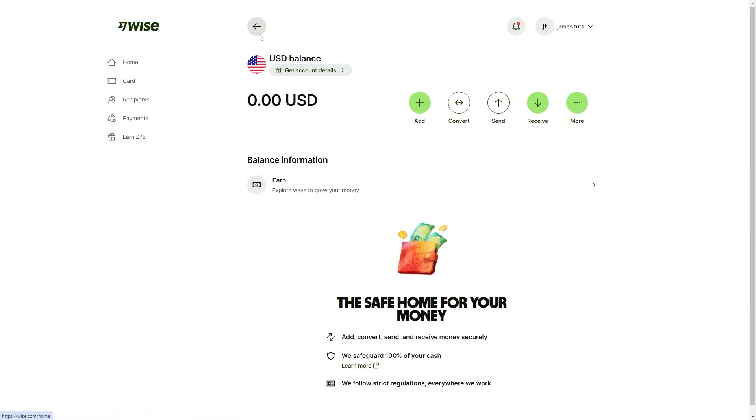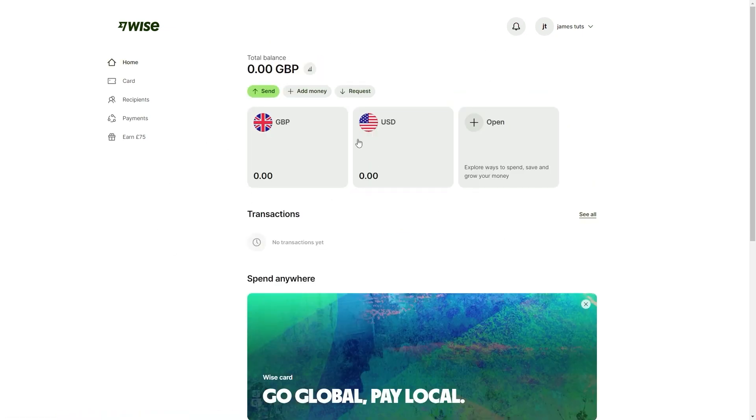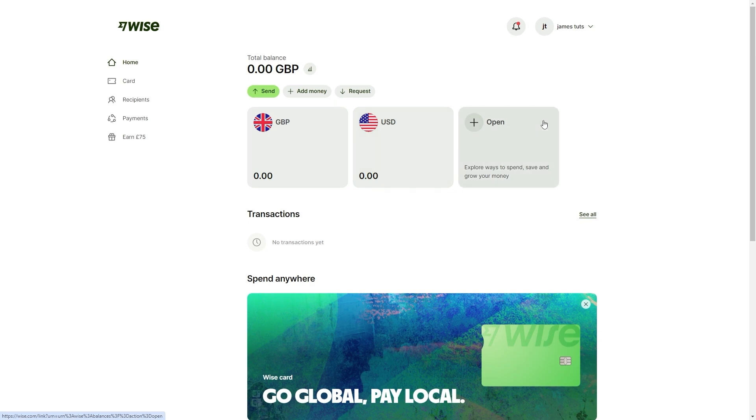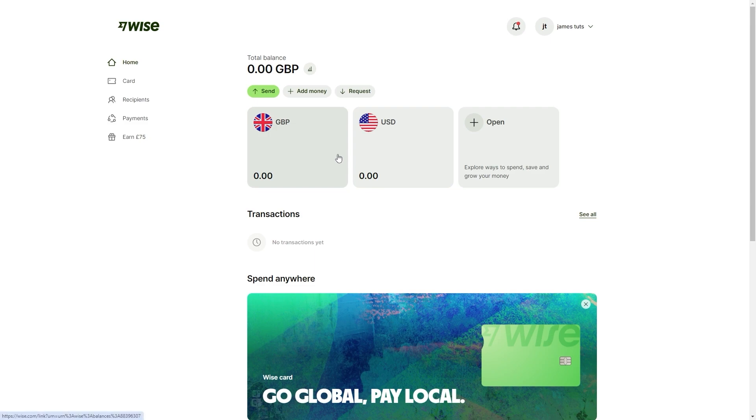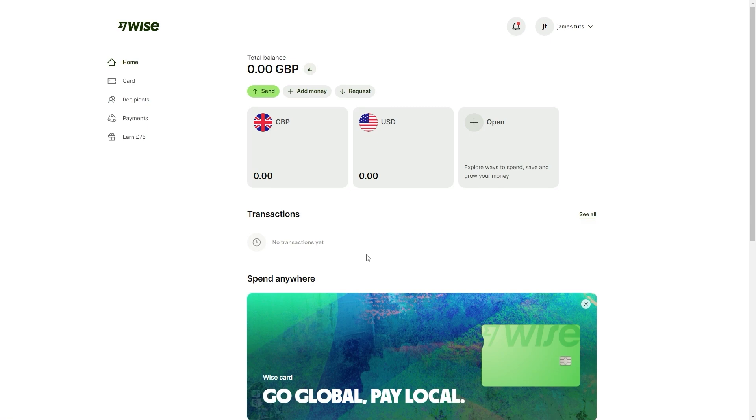We can go back and we can repeat this process for any currency of our choice. We could just keep adding these if we wanted to, and we could have tons of different balances in different currencies. Now that we've got our account set up and we've got a few balances open, how do we go about getting money into this bank account?